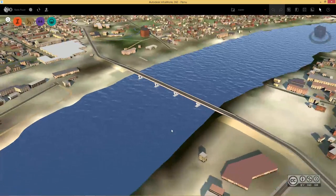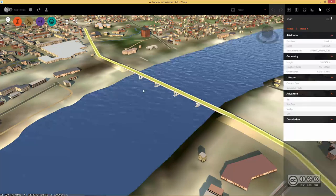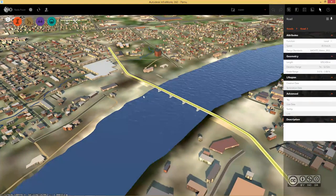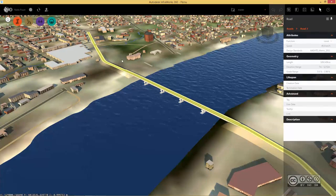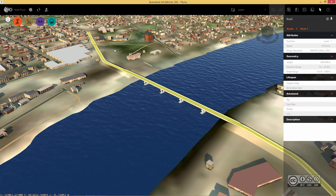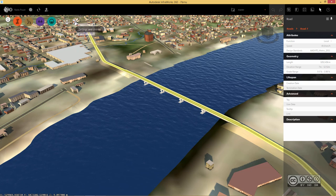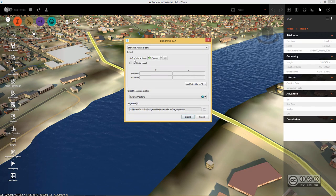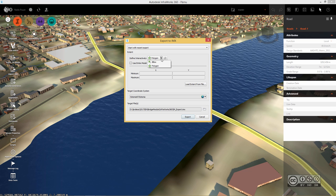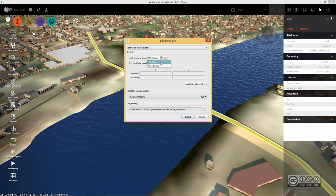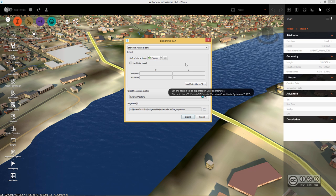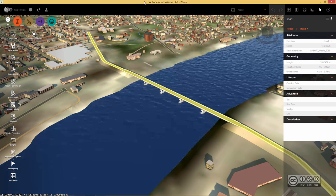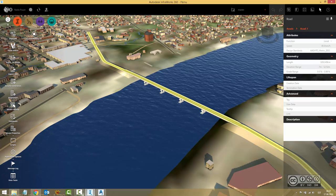Once I'm satisfied with my new corridor — which includes a bridge, just a simple corridor model over the river — I want to export it into Civil 3D. I go to Utilities and use Export IMX. I can define the export area interactively by choosing a Polygon or Bounding Box, and export everything that belongs to that area.